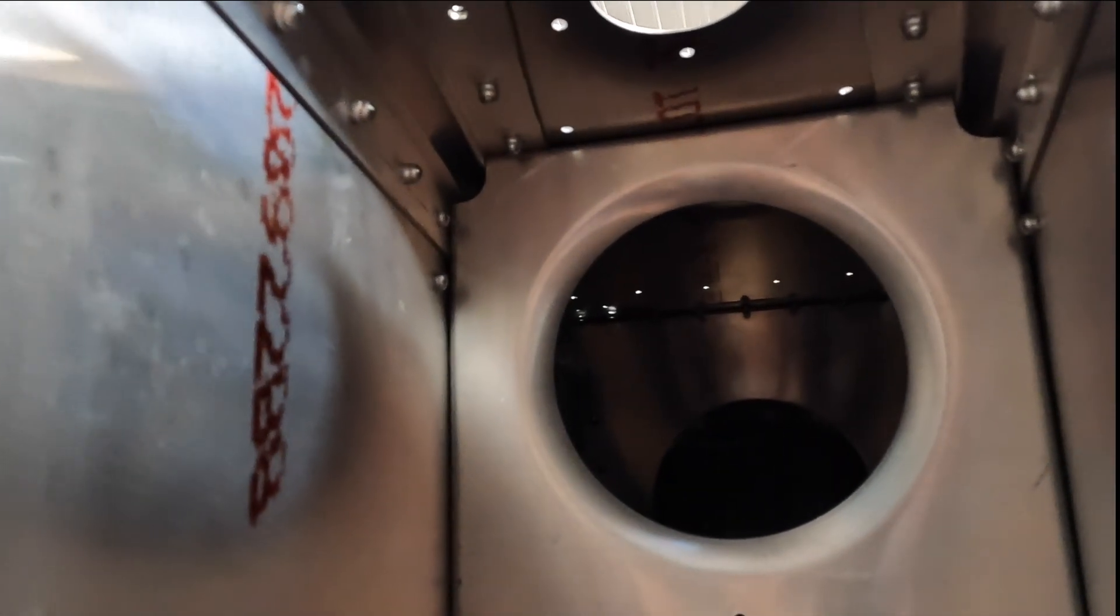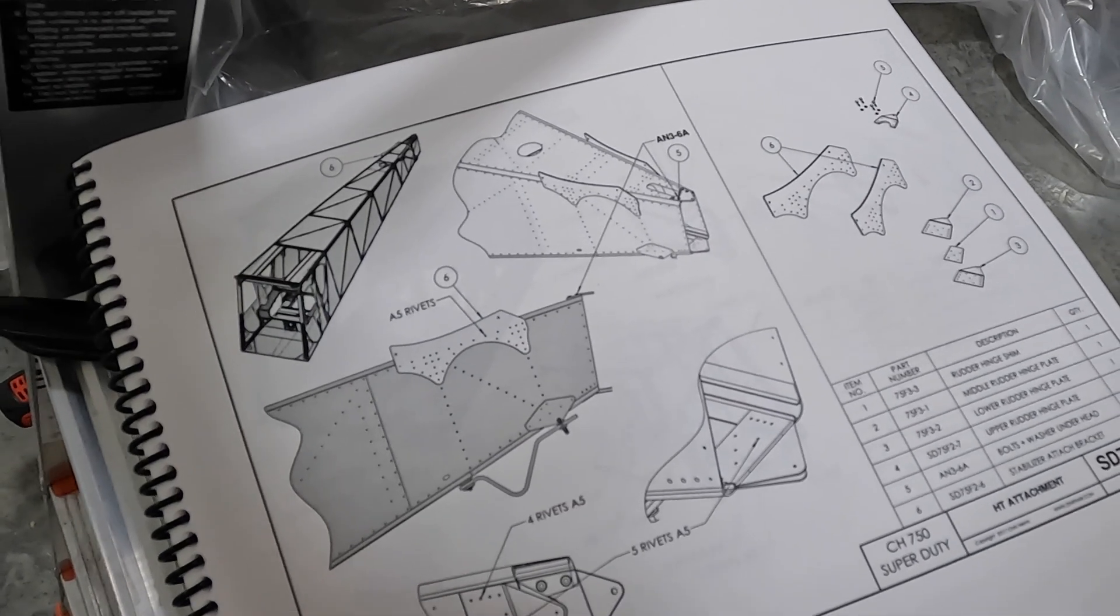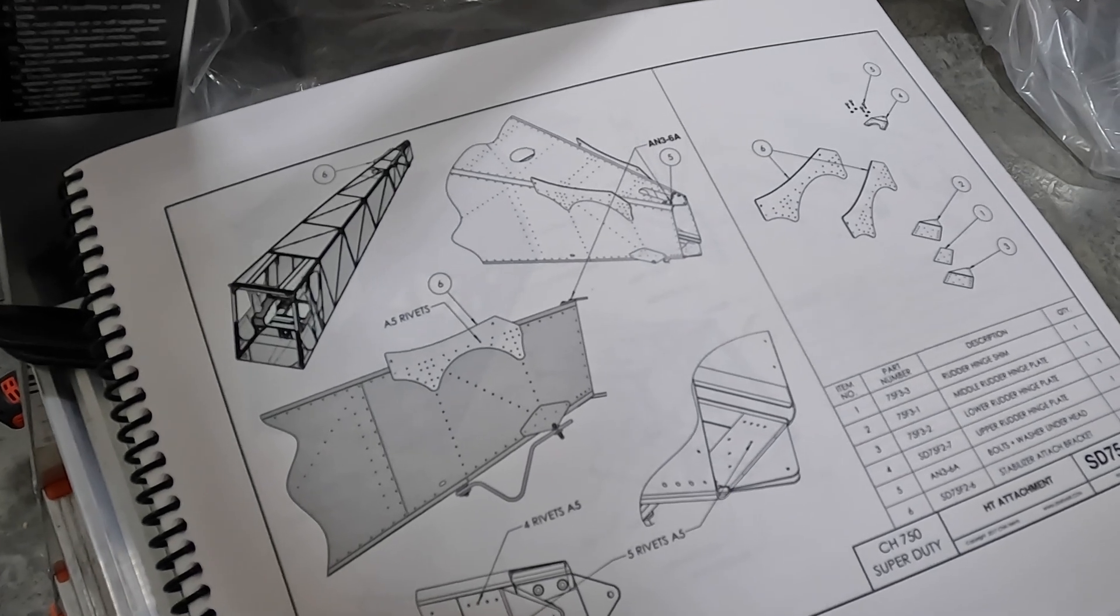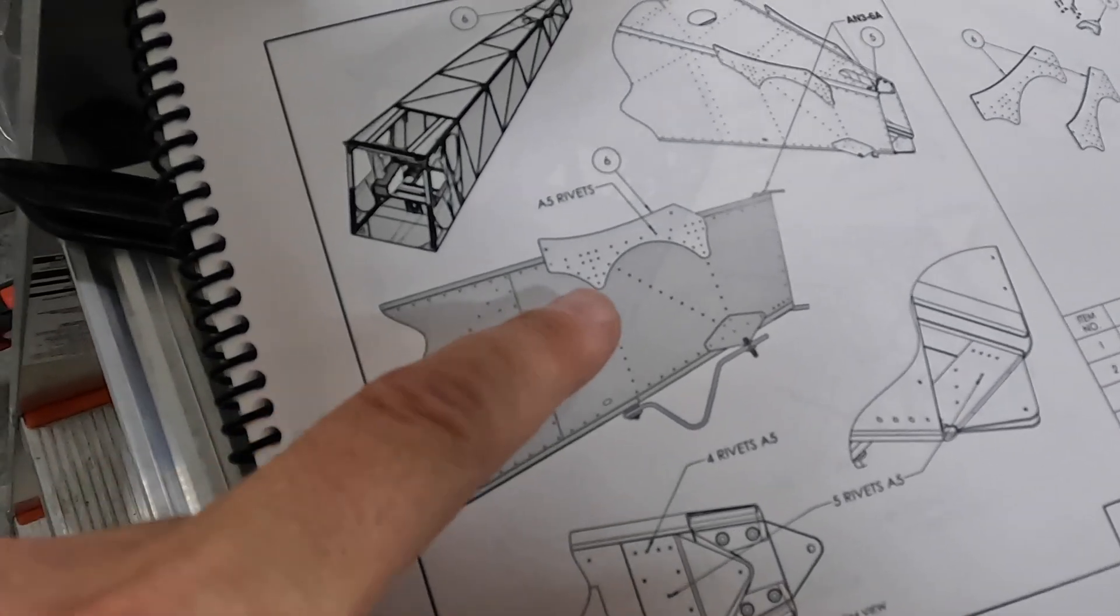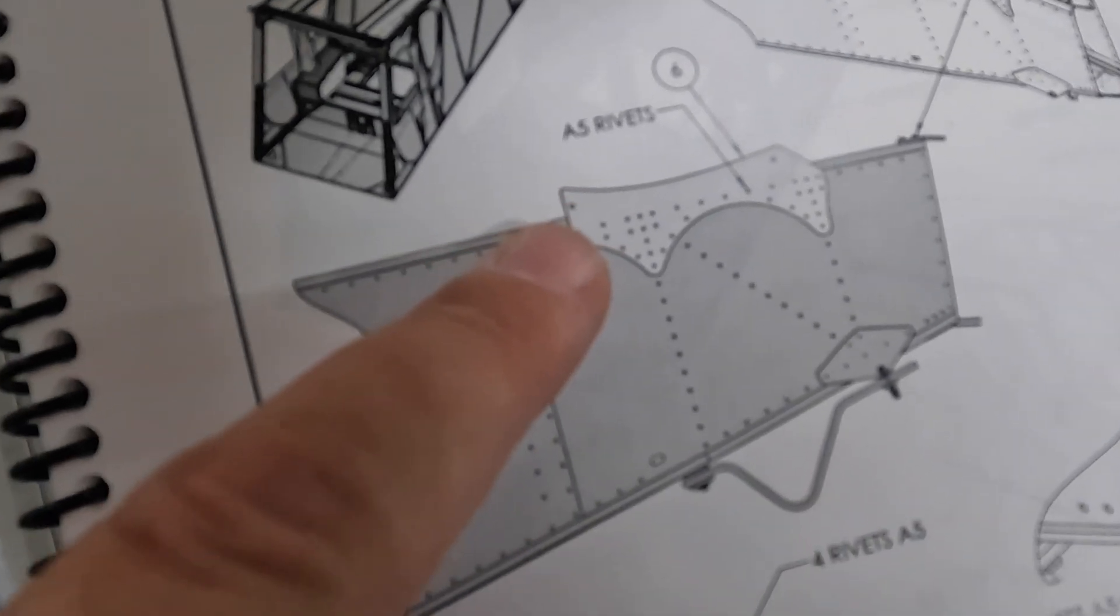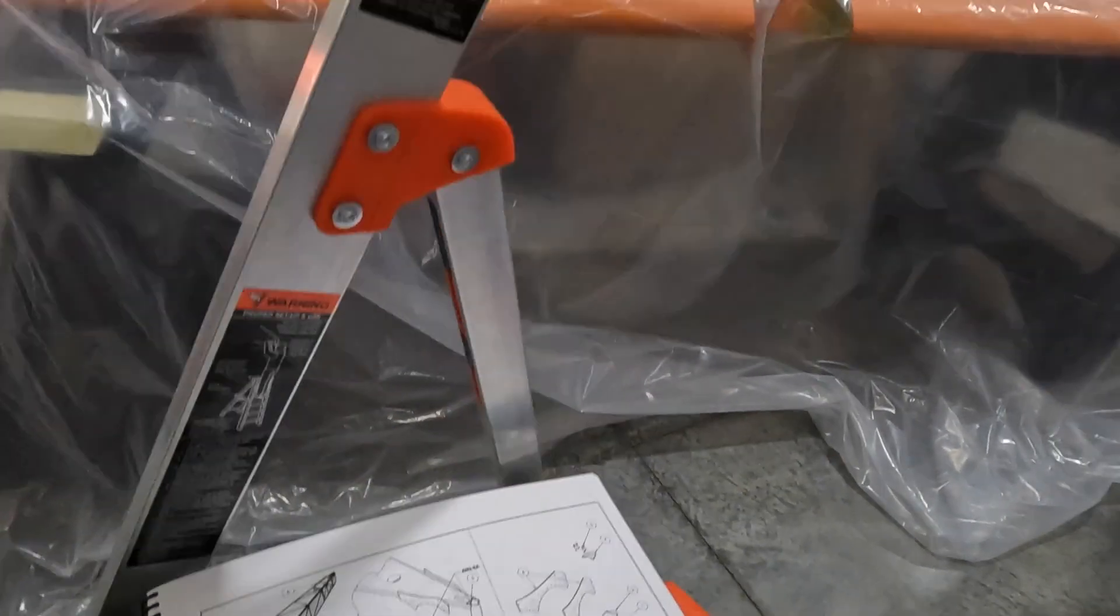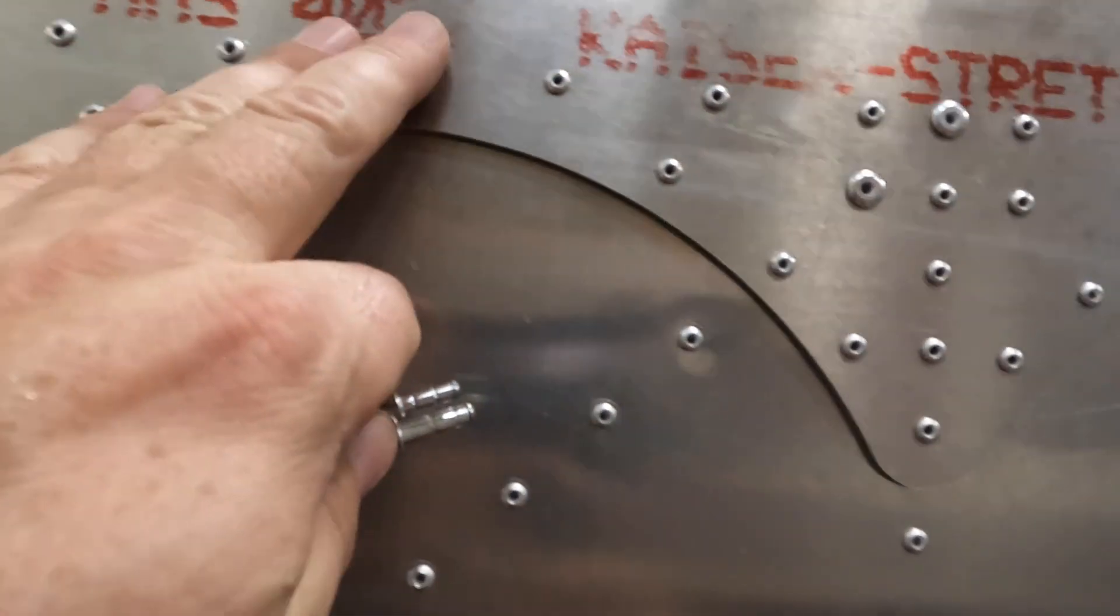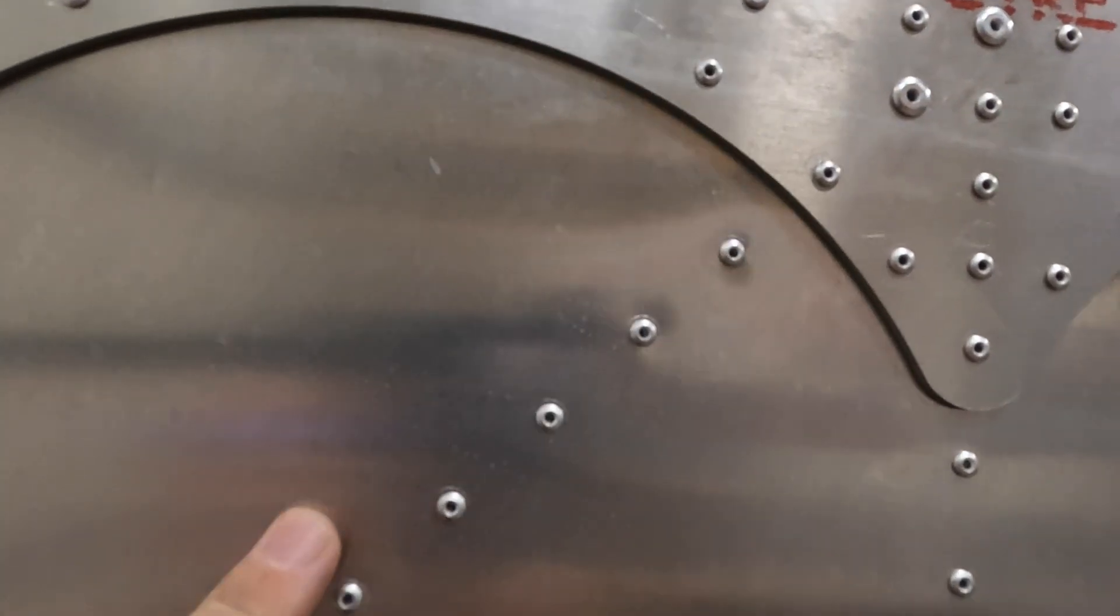All right guys, this is drawing SD75-FR as in Romeo-10. This shows that side plate here and it talks about A5 rivets. This was that area up here where pretty much everything was A5, but as you get to this section right here where this cross member is going up on an angle.